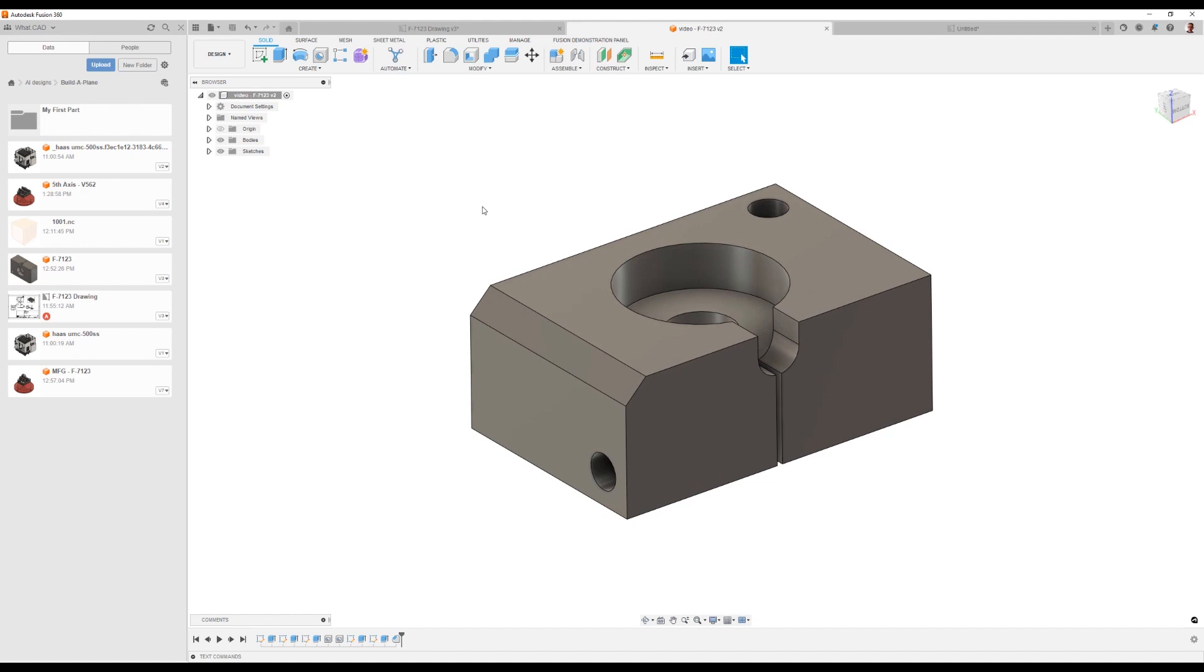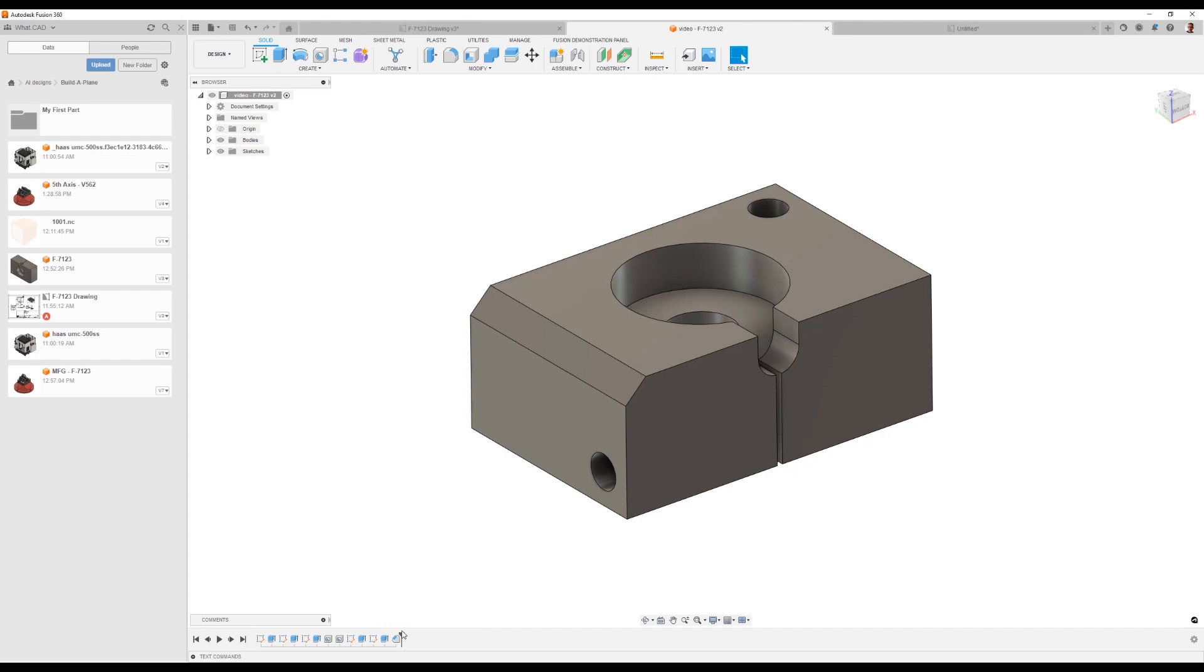When we create our manufacturing document, we're going to create a new document for that as well. We could create tool paths inside of this same document, but it's good practice to separate the two documents from each other so you can isolate your design and have a full recipe of how it's designed. It might even be a different person doing the design and then creating our tool paths, because we're going to add additional geometry just for manufacturing the document.